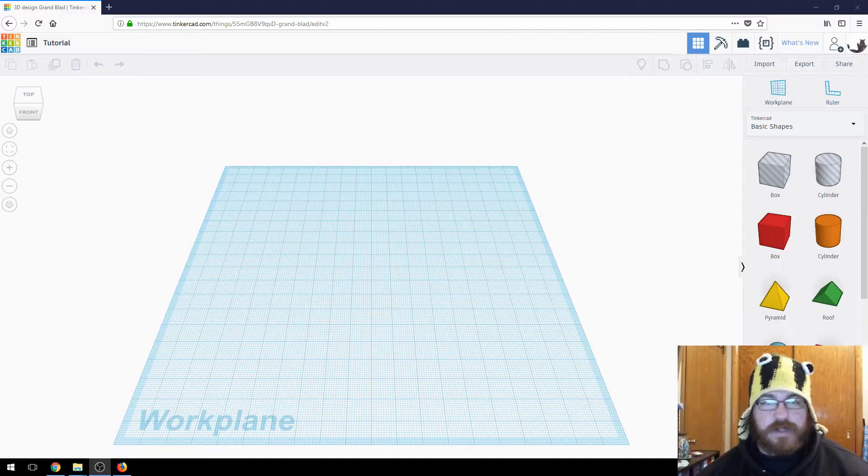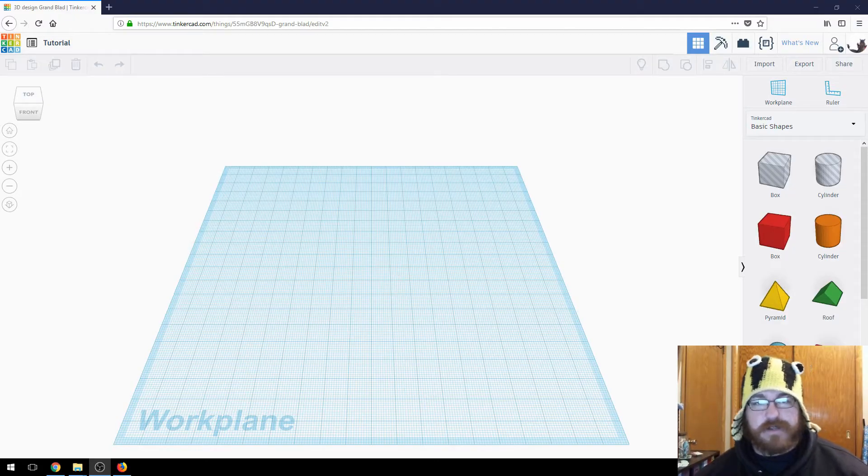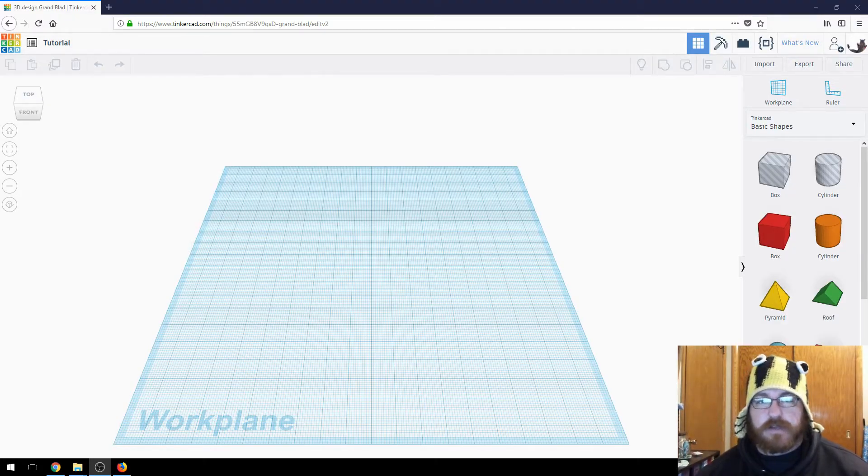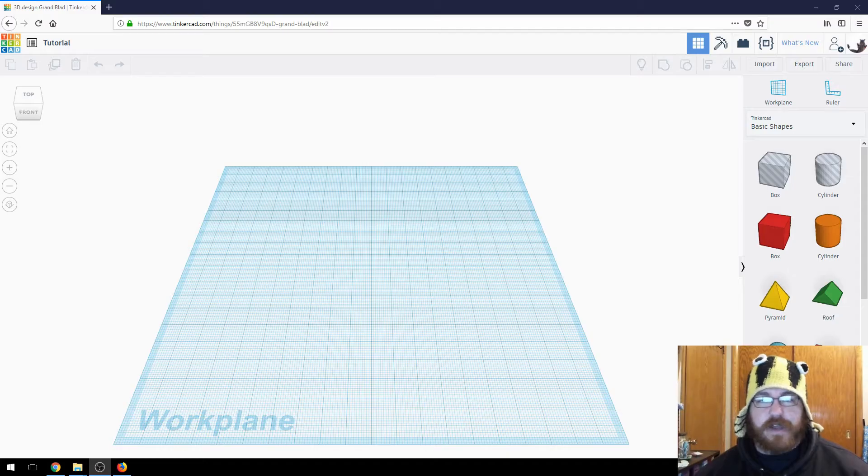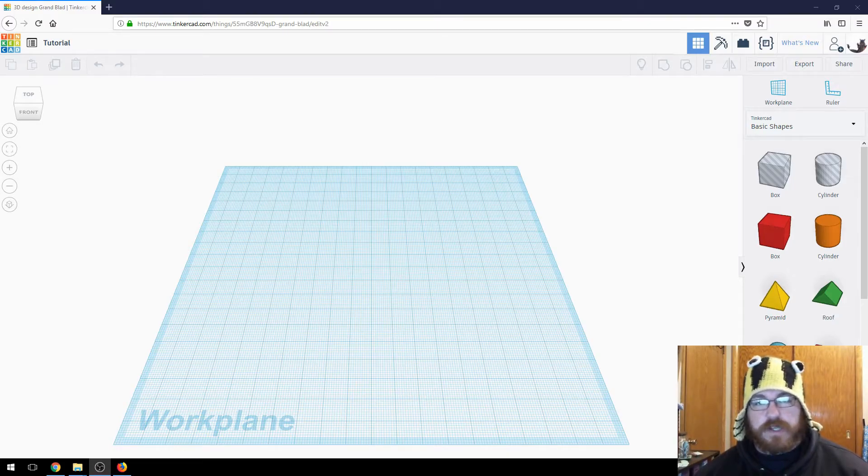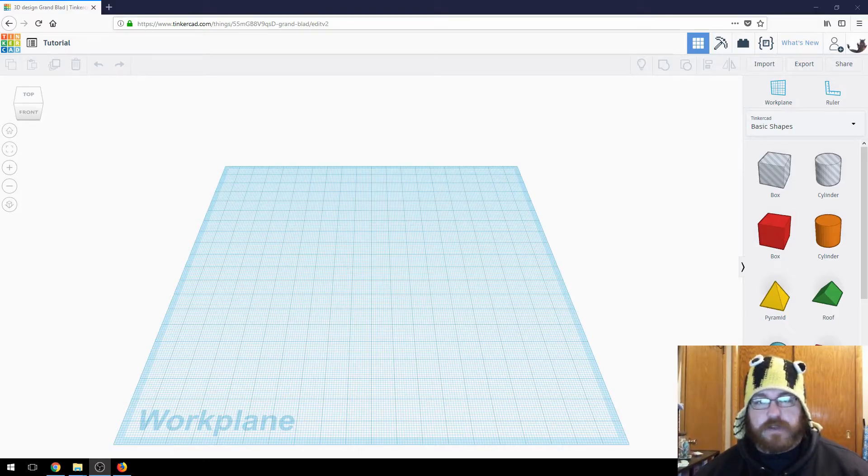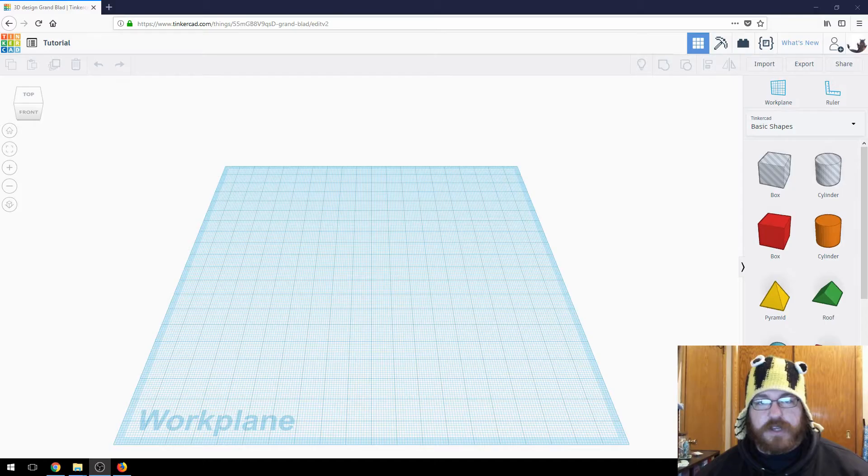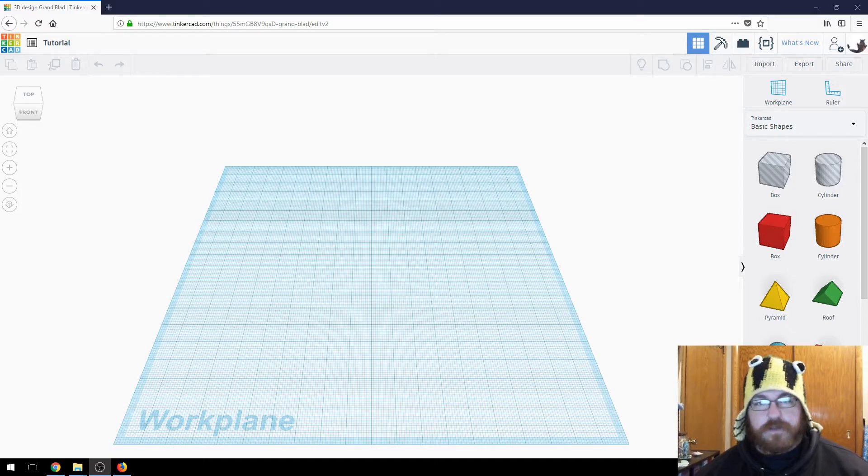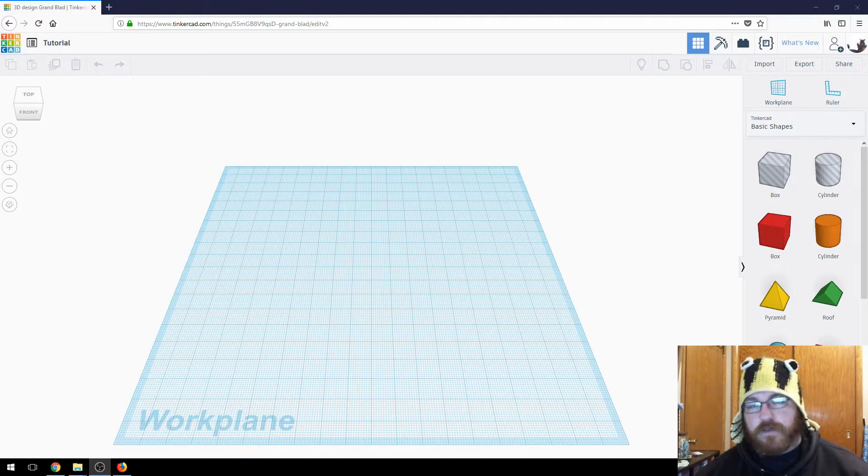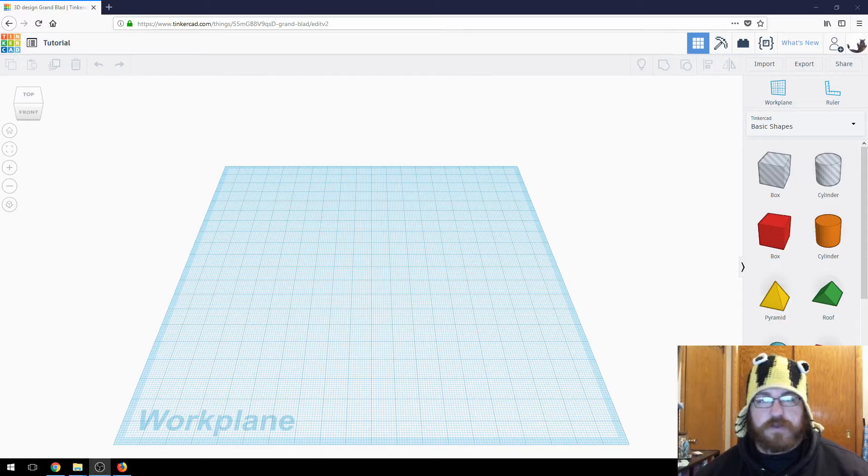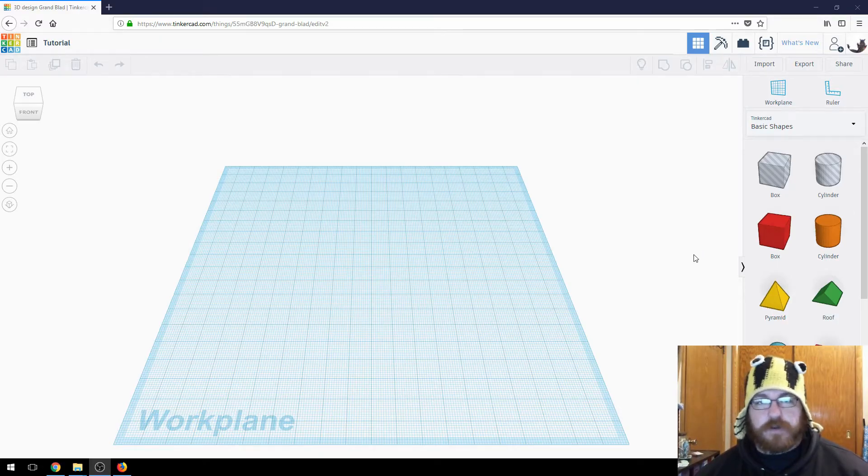Alright, so I'm in the Tinkercad environment. It's a little bit different, it's a TinkerBlock setup, a visual type thing. It's provided for free from Autodesk. You can go to tinkercad.com, get a username and password for free. Free software. This isn't going to be as complex as something like Onshape, AutoCAD, Fusion 360, anything like that. But what it is good for is for visual people, and I'm a visual person.